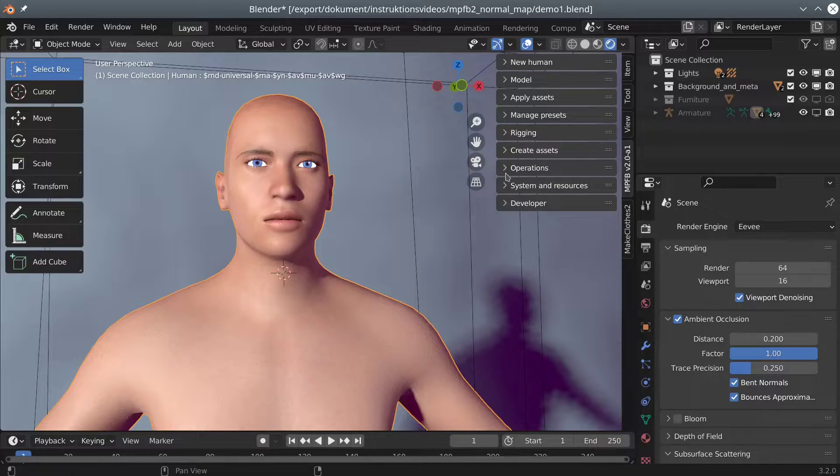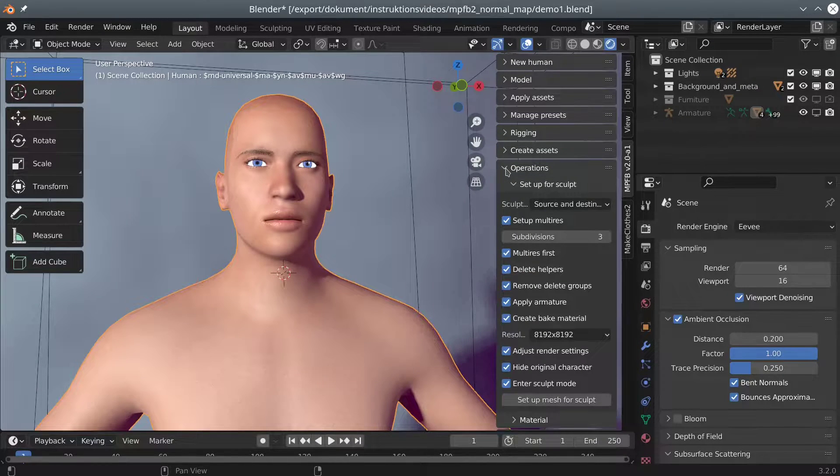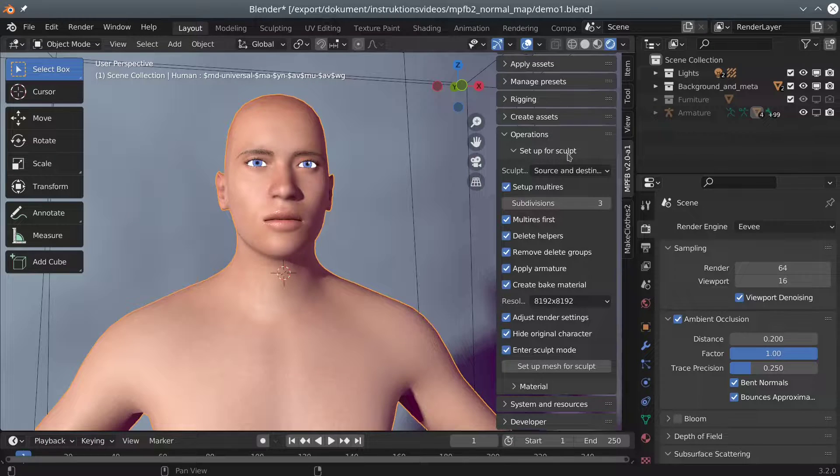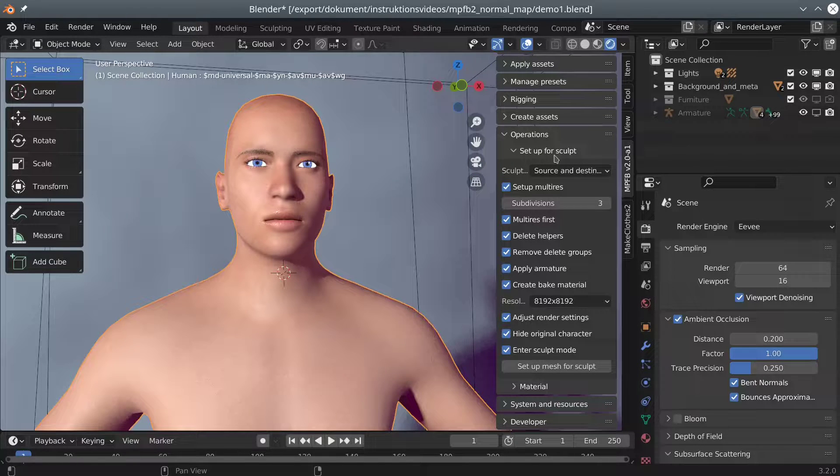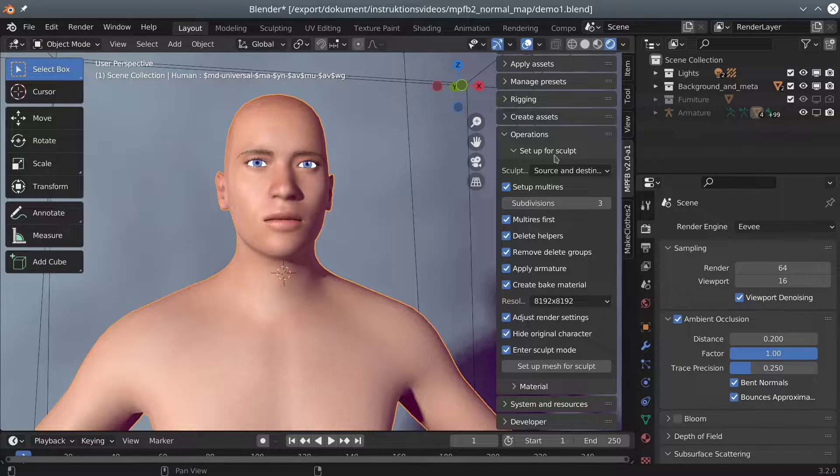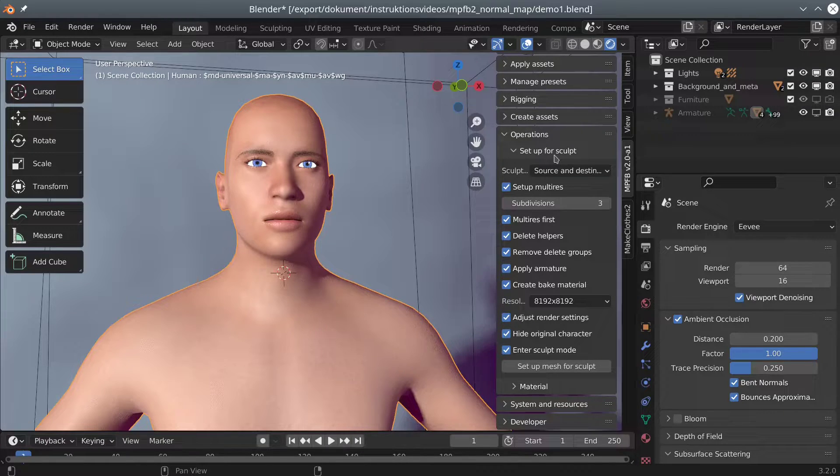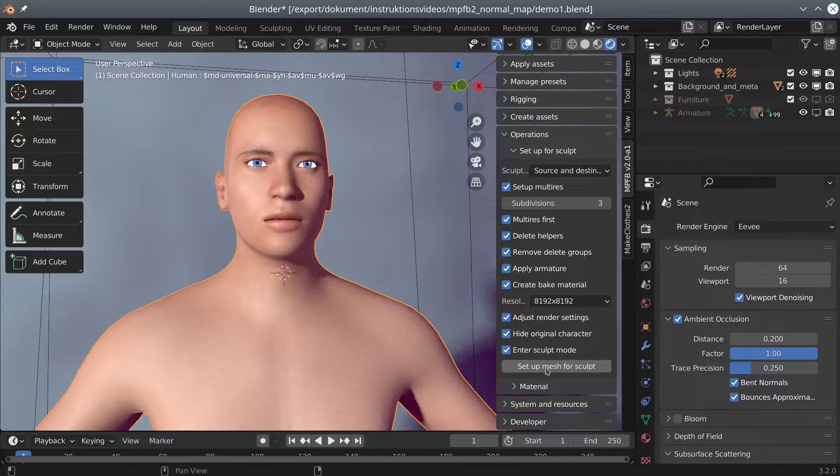In recent builds of MPFB2, you will find a new operations panel. Here you can quickly set up a sculpt project. The defaults provided are reasonable for when having a normal map as an end goal. We click the button to set up a sculpt project.